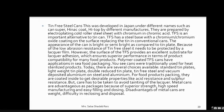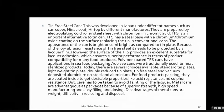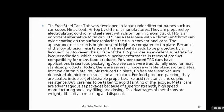Tin-free steel cans are an important alternative to tin cans. They have a steel base with a chromium or chromium oxide coating on the surface, replacing the tin of conventional cans. Since the problem was the tin, and direct steel couldn't be used due to corrosion, a covering of chromic acid or lacquer is applied. The appearance of the can is bright or semi-bright compared to tin plate. Due to the abrasion of the tin-free steel surface, it needs to be protected by a lacquer film.